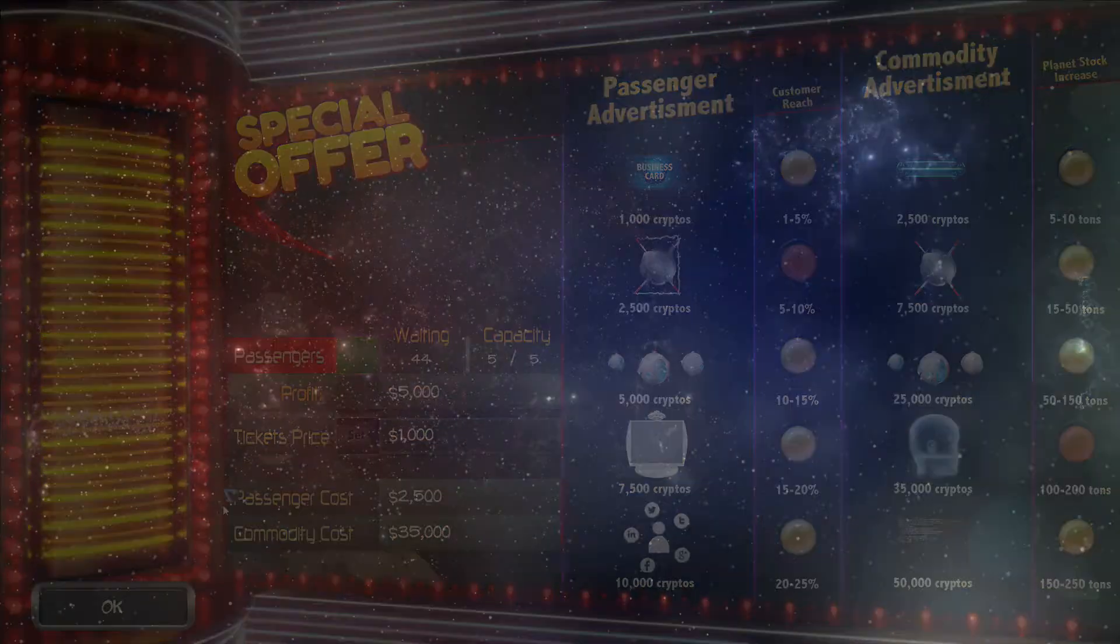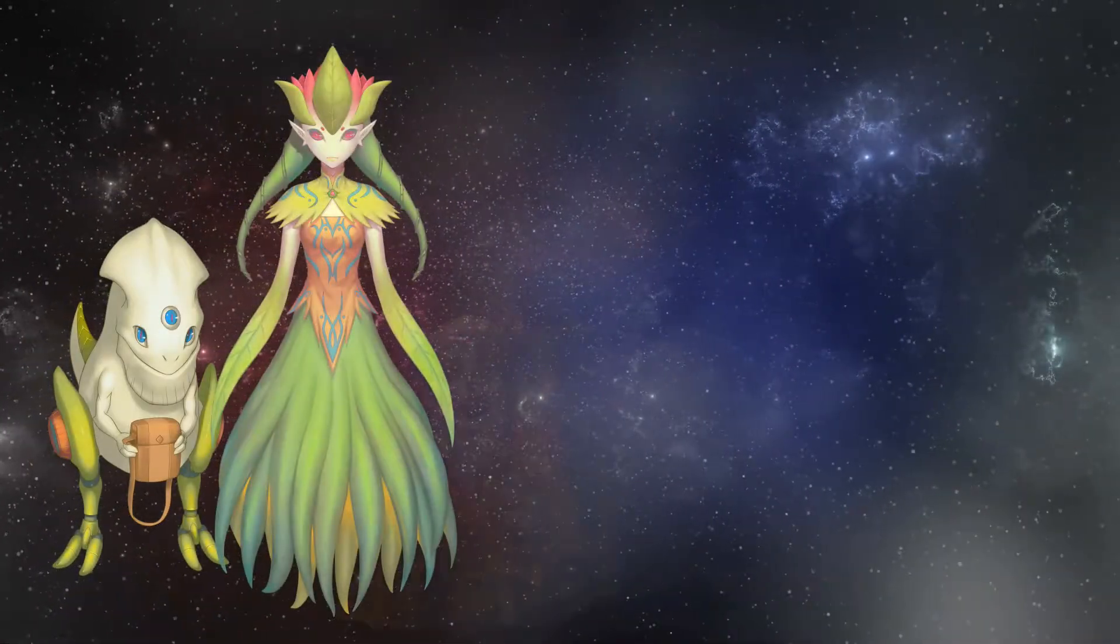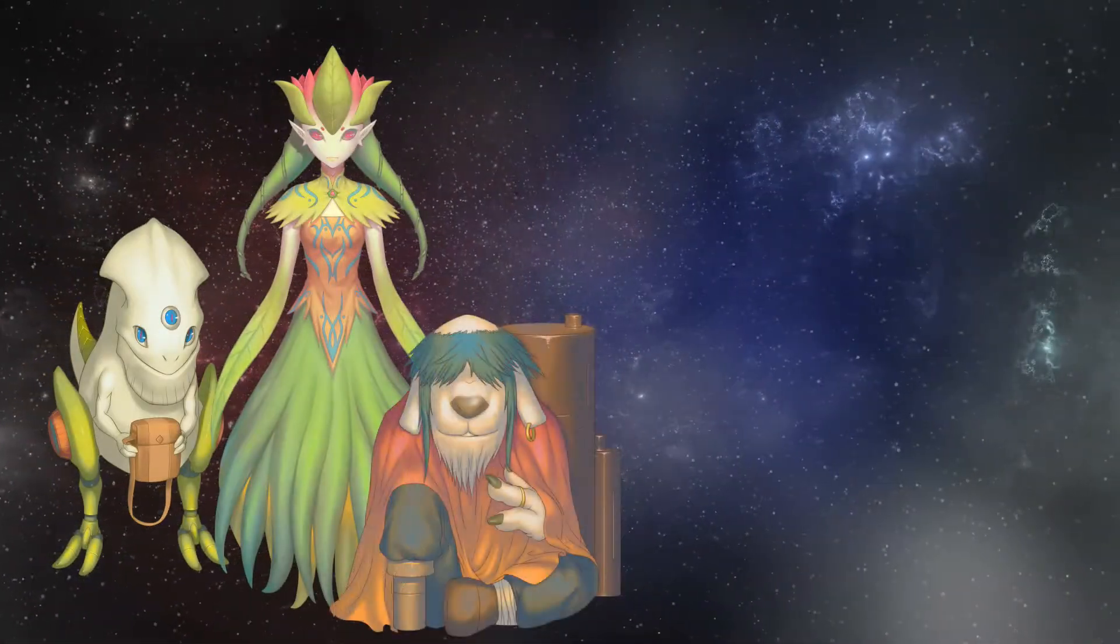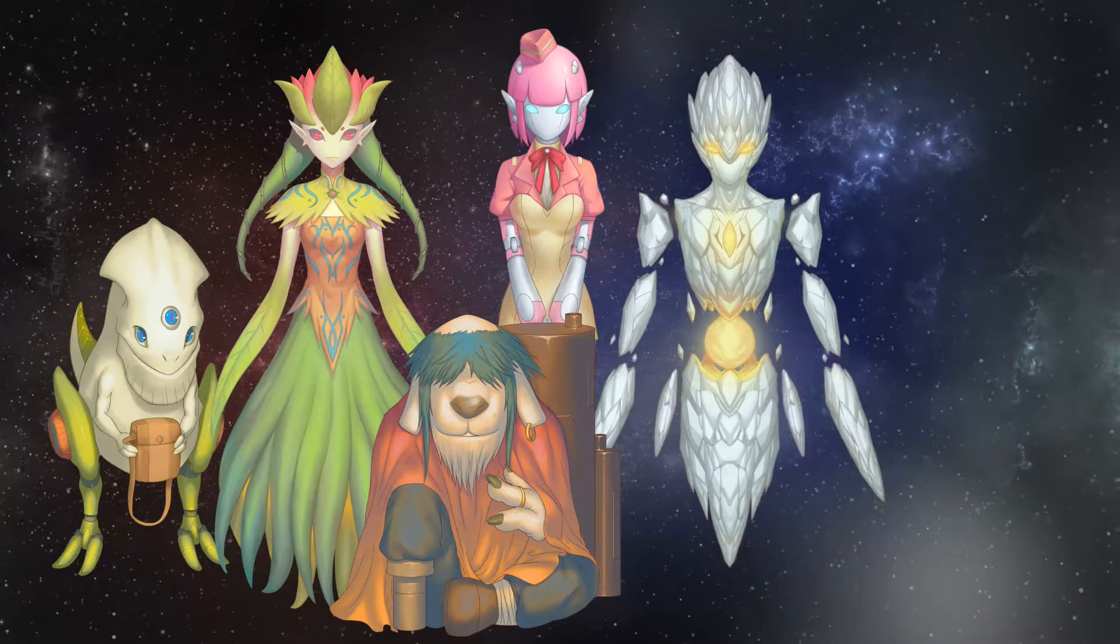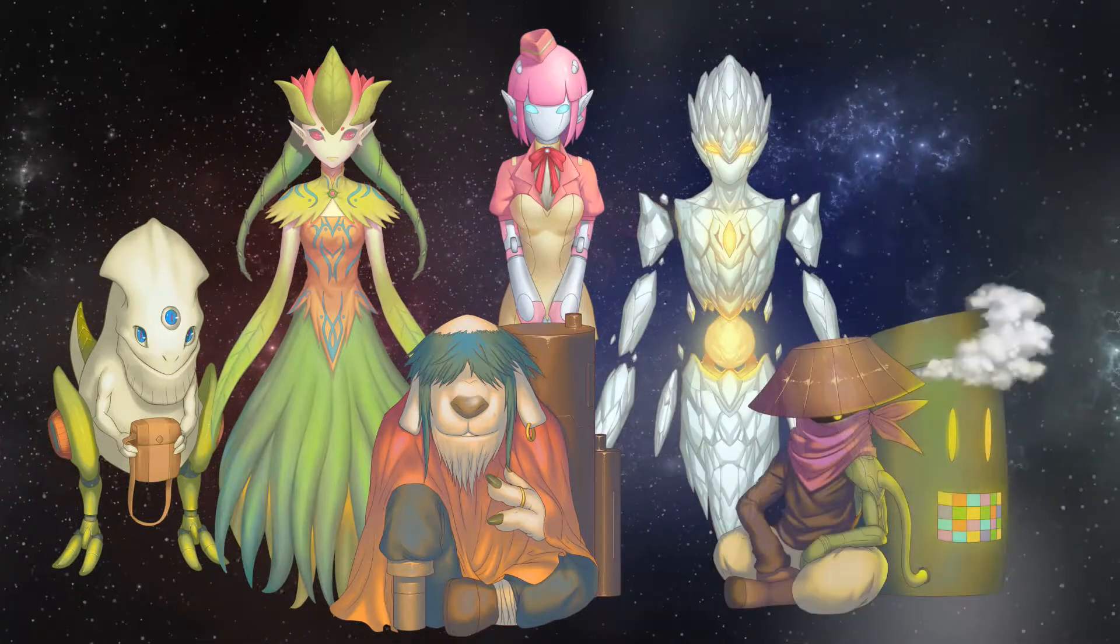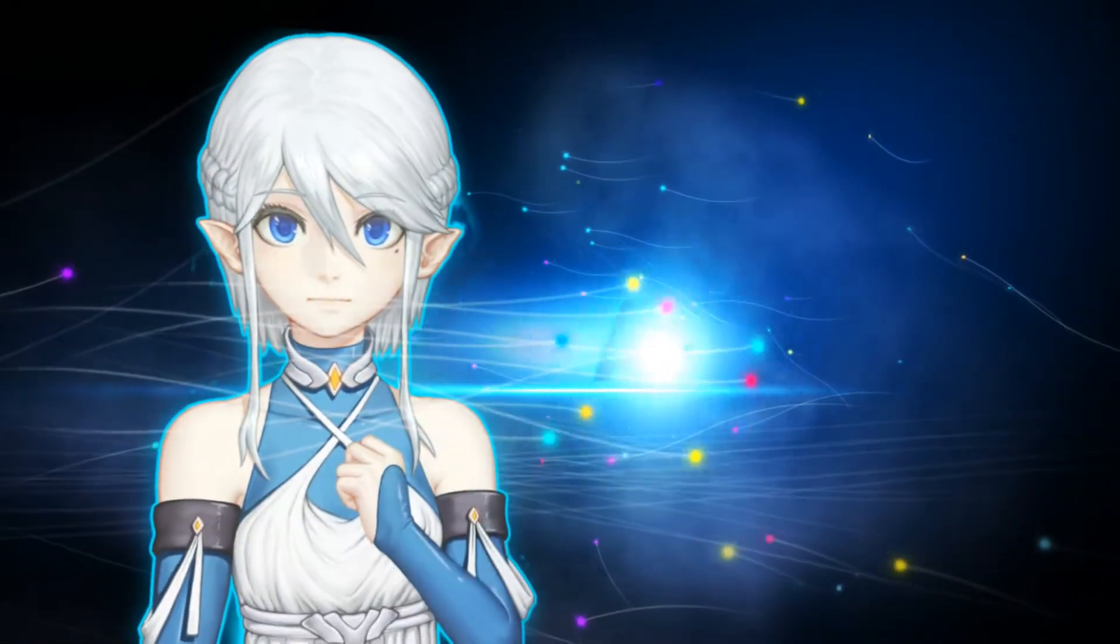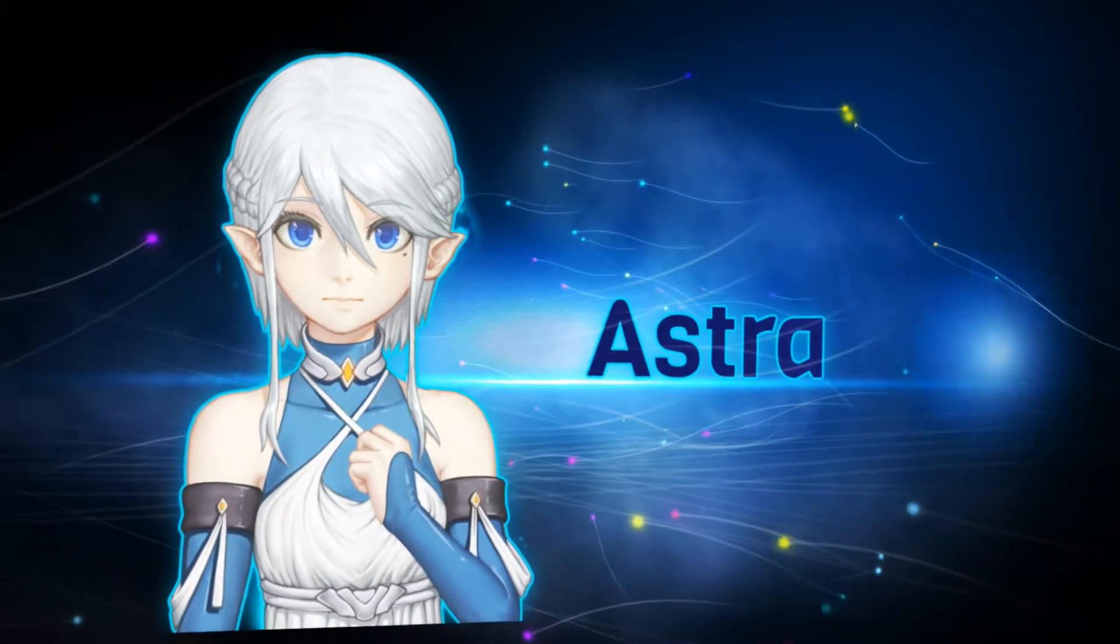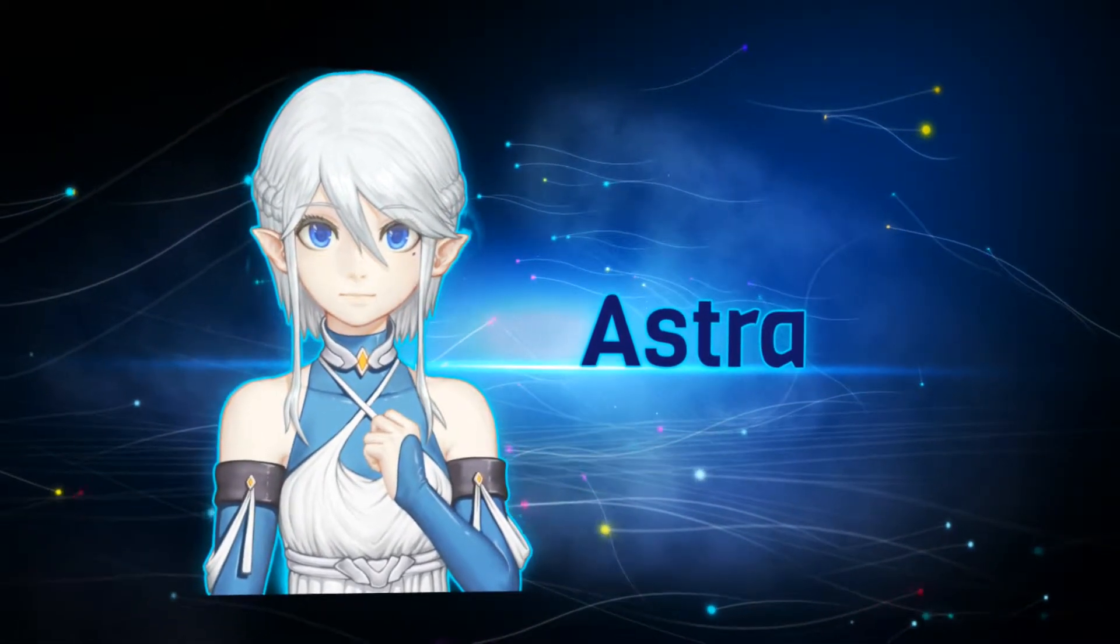You will meet dozens of interesting characters on your journey. As the protagonist of your own story, you will also meet what we call companions.